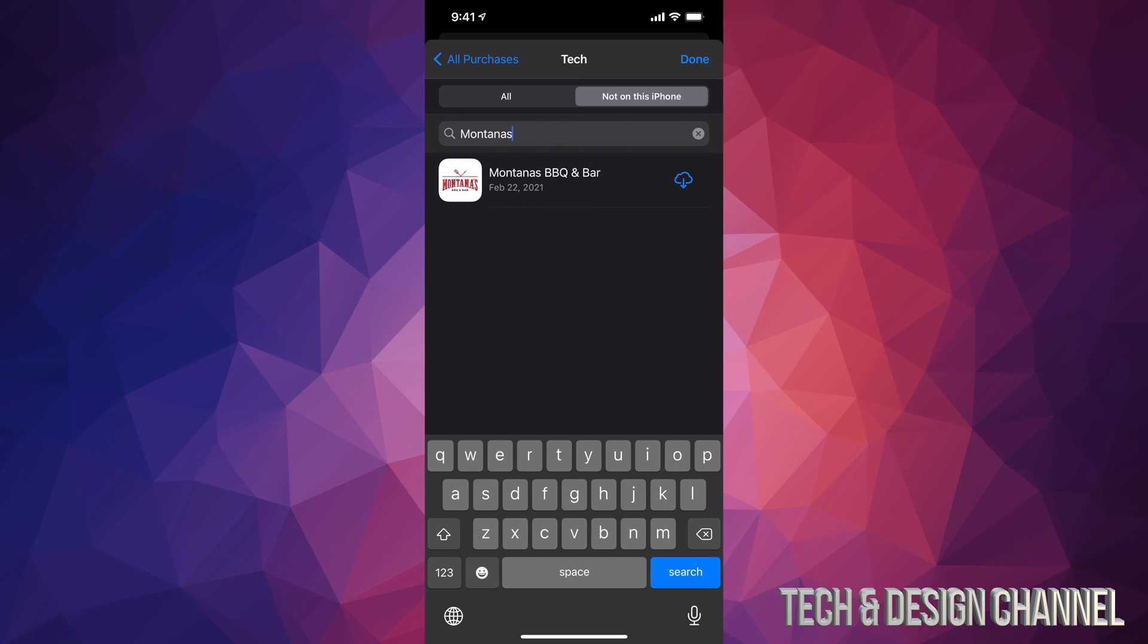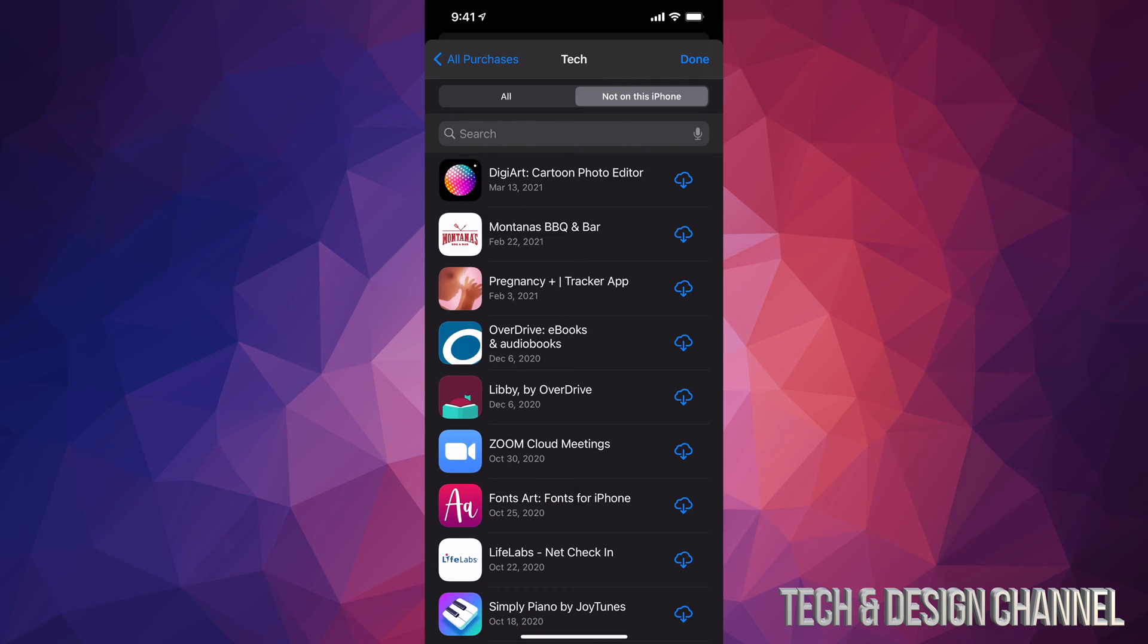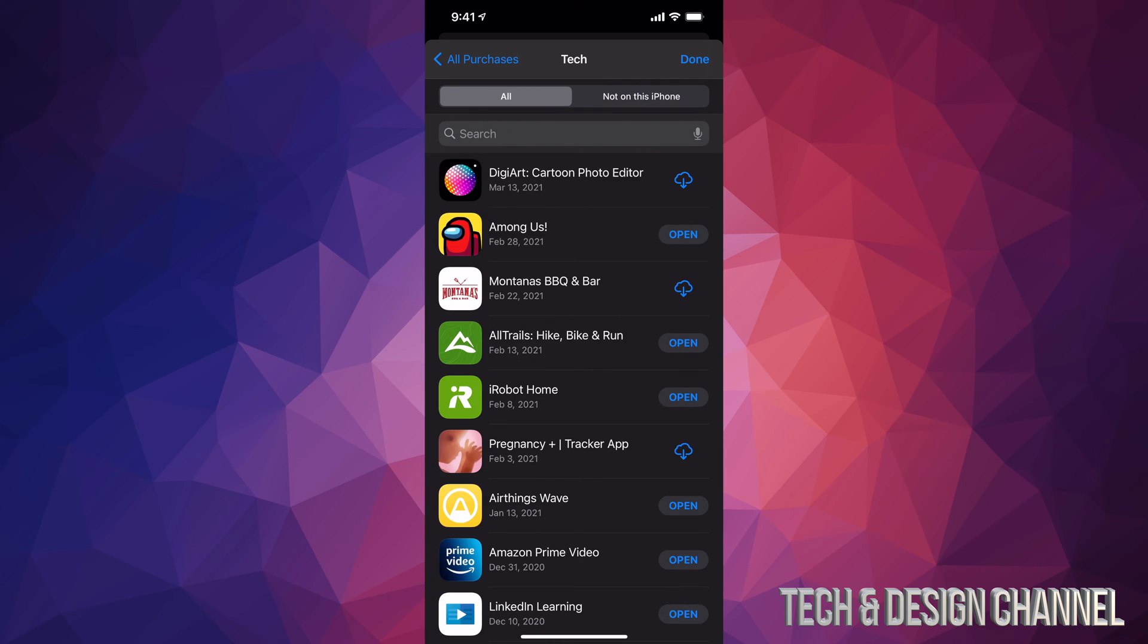But anyways, that would be it for this video. So you guys can find any apps that you might not have and already purchased. This is all your app history, and that would be it for this video.